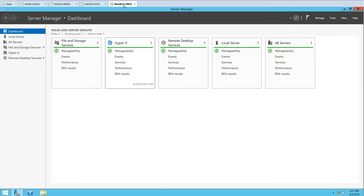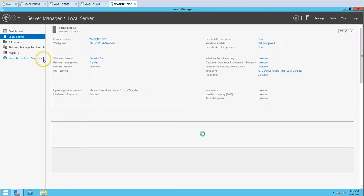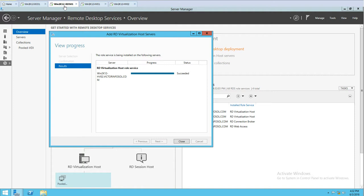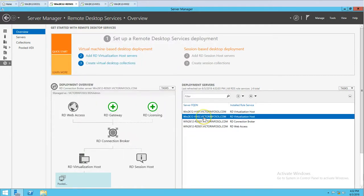I can see HV02 now has the Hyper-V role installed and it's showing Remote Desktop Services as well. Now you can see the status is 'Succeeded' — we now have both HV01 and HV02 as RD virtualization hosts. We can deploy virtual machines and VDIs on both machines.